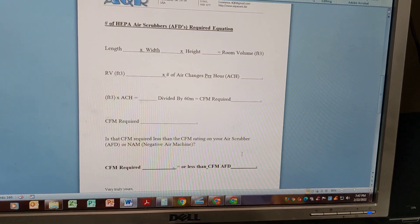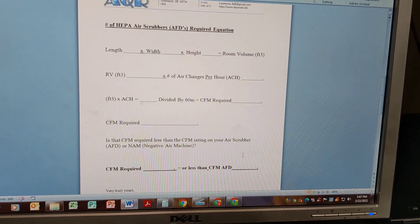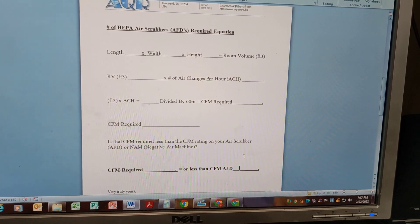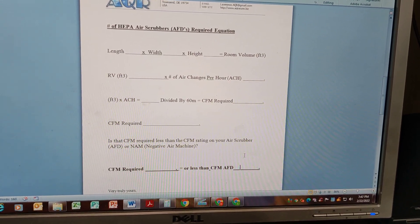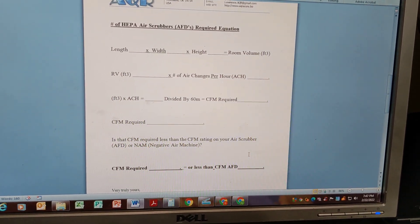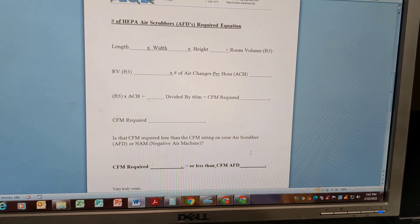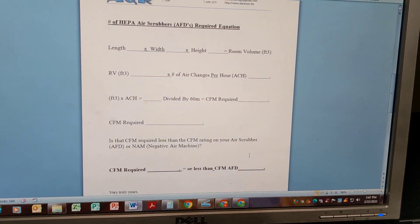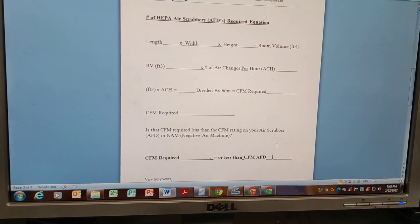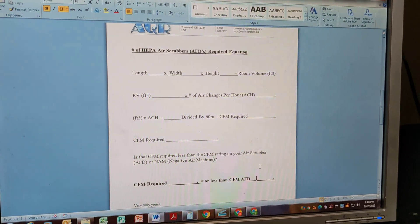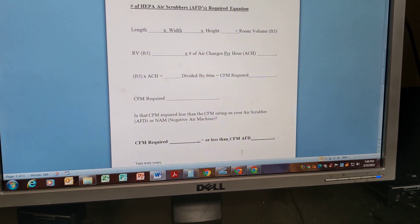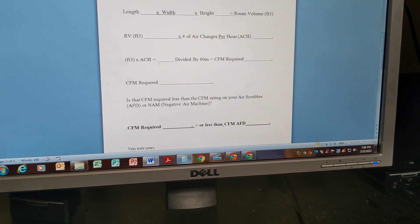You can do this same equation for any cubic footage area you're working in. Just plug in the numbers — your room dimensions and your AFD's CFM output — and you can figure out whether you meet that minimum air changes per hour standard. It's pretty simple and pretty straightforward.